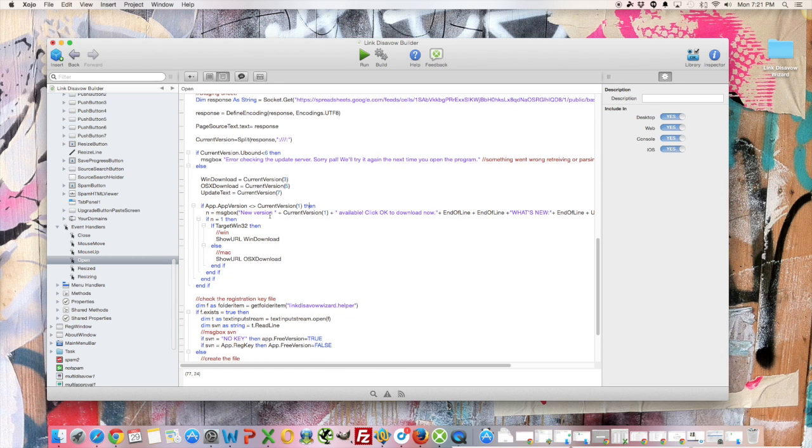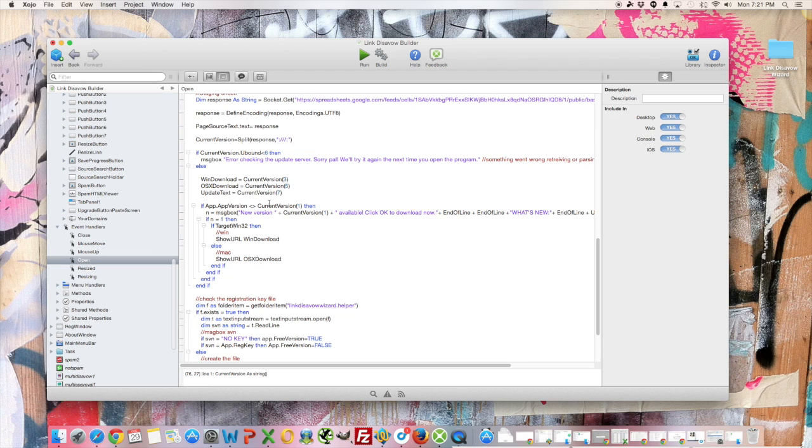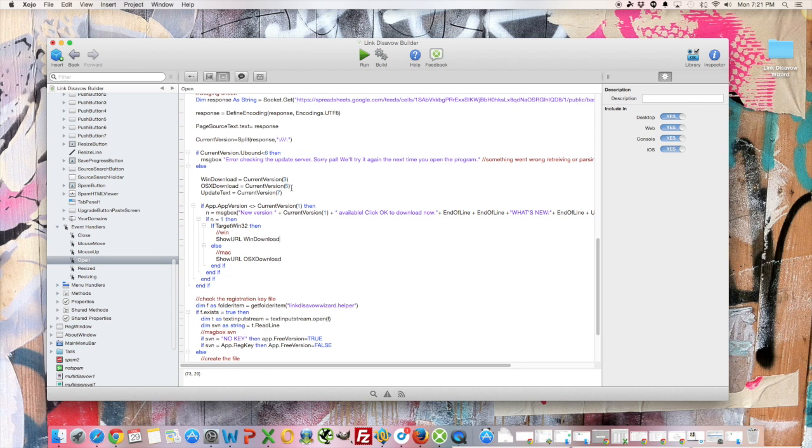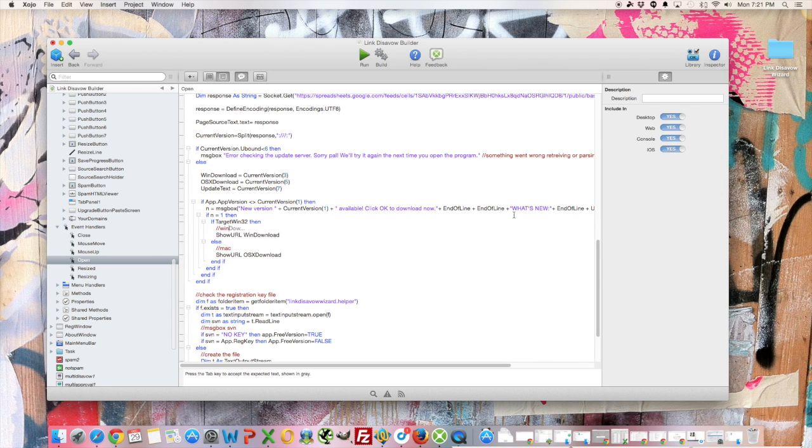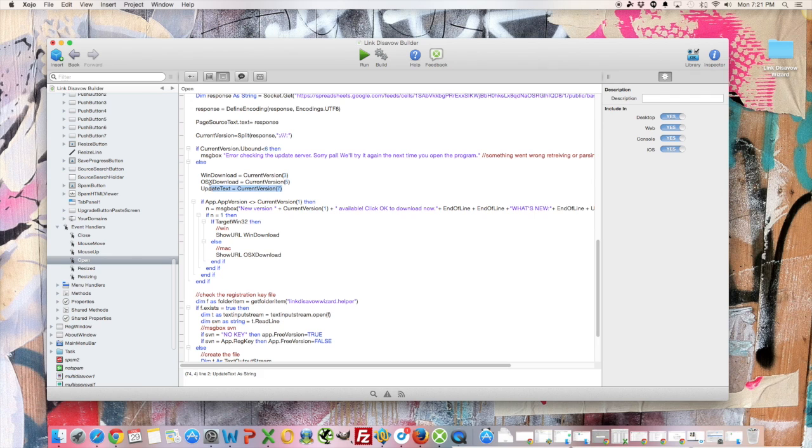And then I just check the application's version against the version that I got from the update server, which is again just that Google Doc that I split up. And prompt the user to download with whatever URLs I put in the spreadsheet. And tell the user what's new, again, with the data that I put in the spreadsheet.